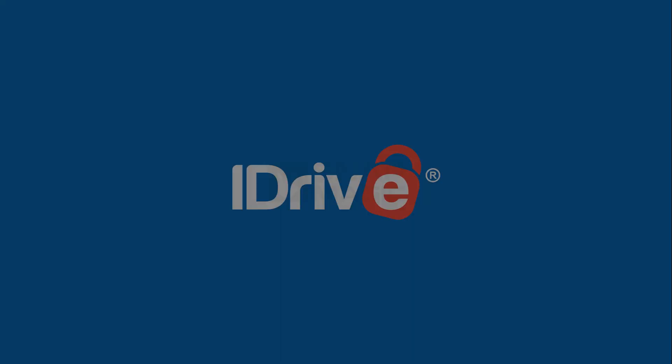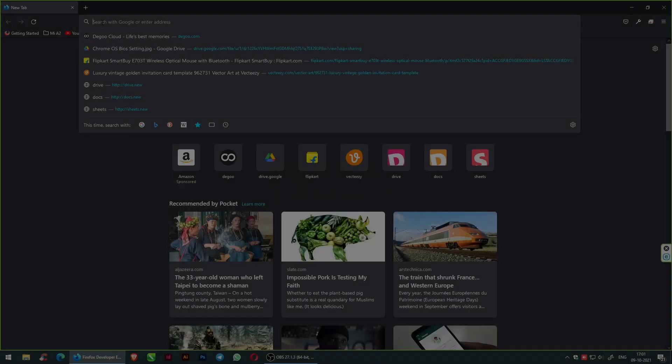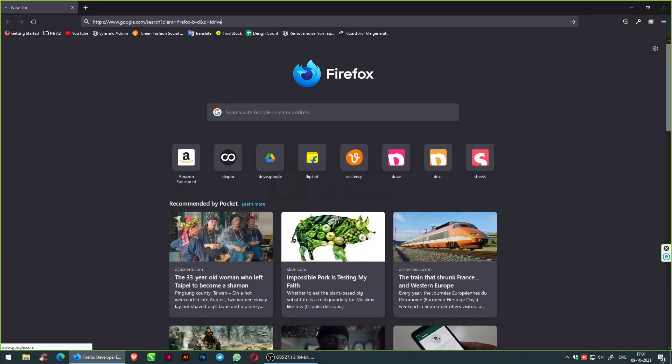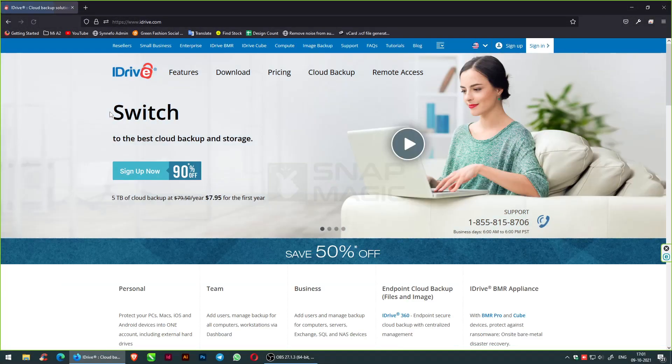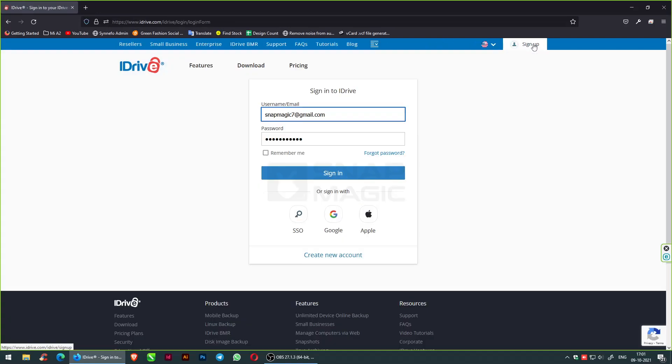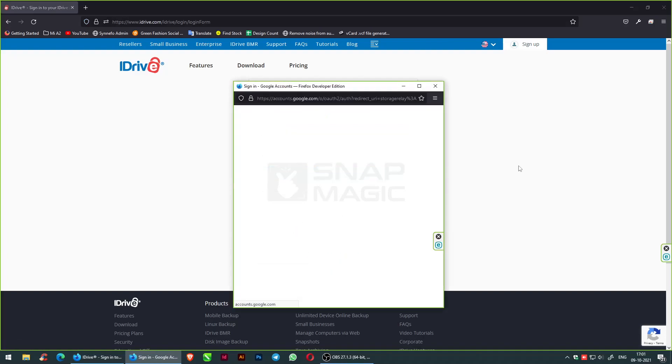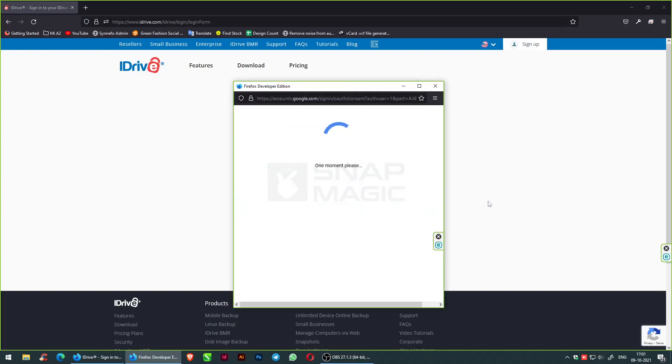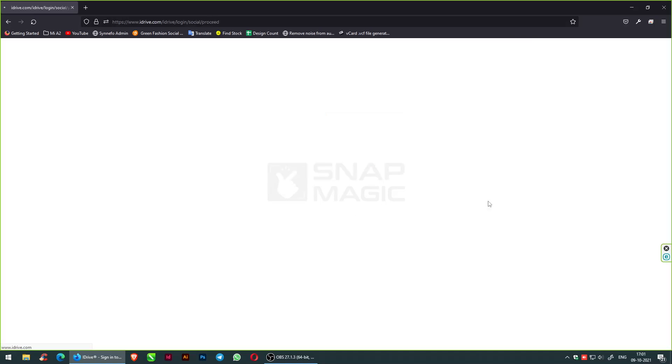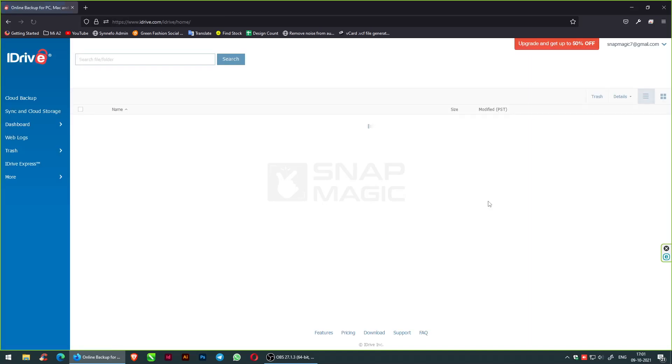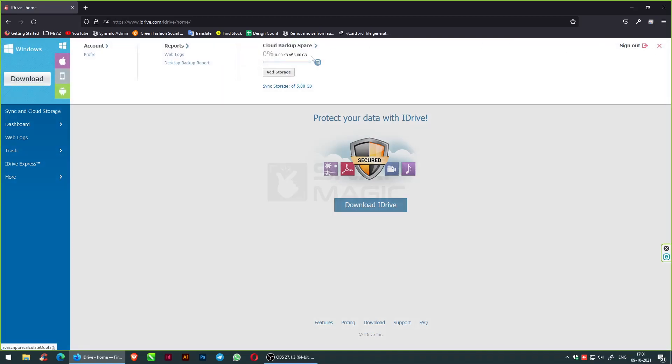The next free cloud storage space is iDrive, which is online cloud backup that provides free storage with remote access. You can log into your account through Google accounts. The features include multiple device backup, online file sync, iDevice Express, snapshot, and versioning. You can check the free cloud storage by going to your account. Here we have 5 GB of free storage backup space.